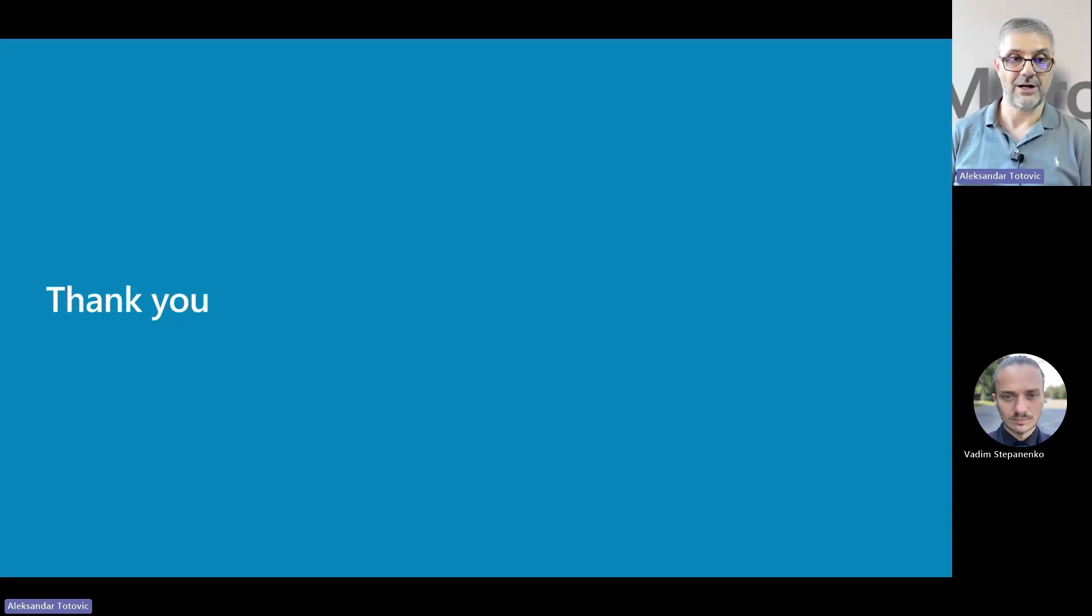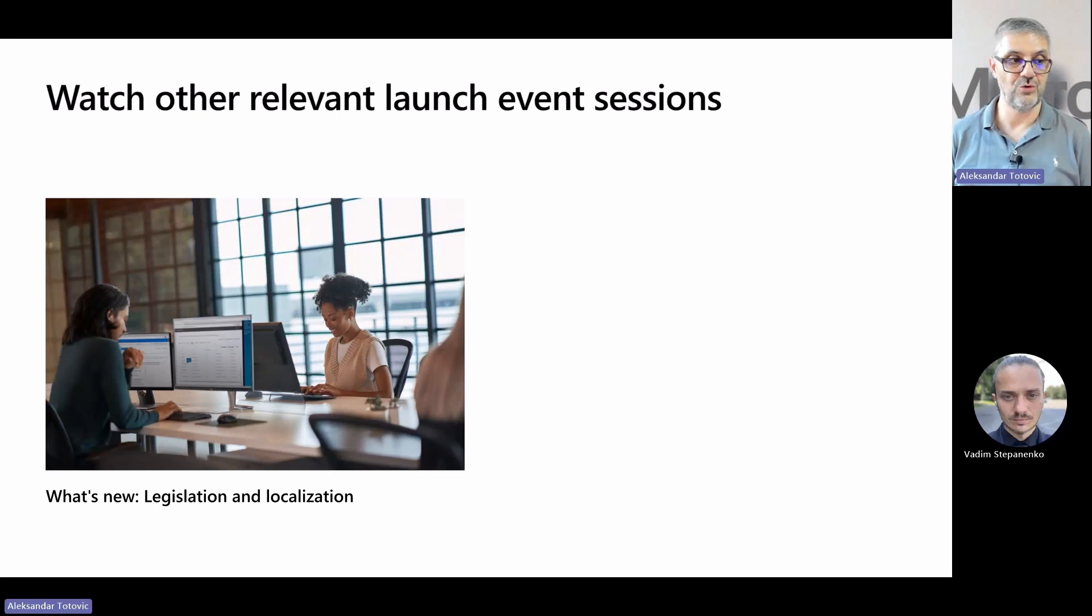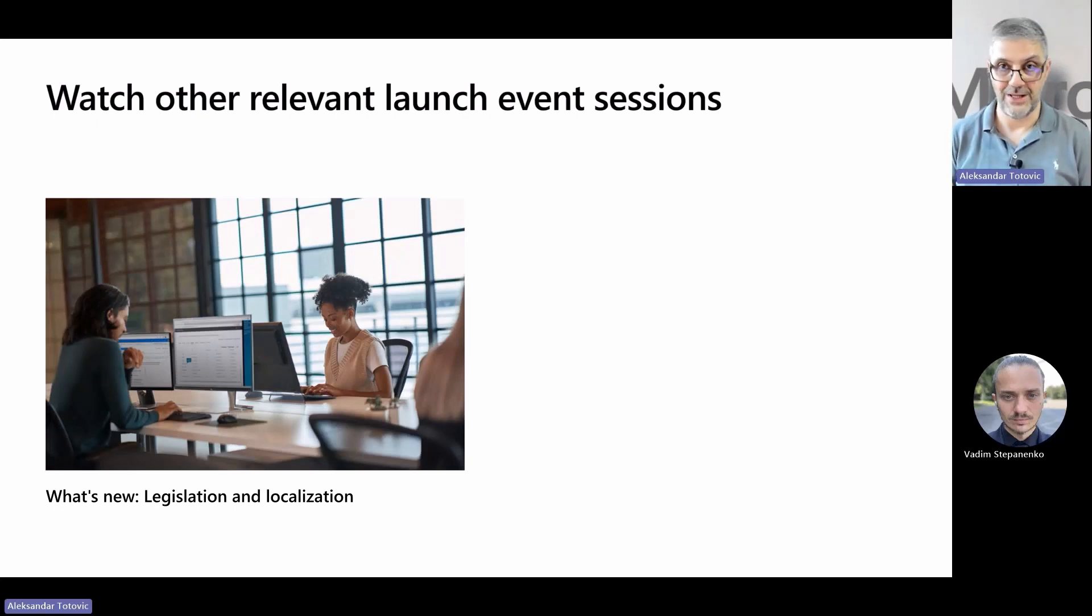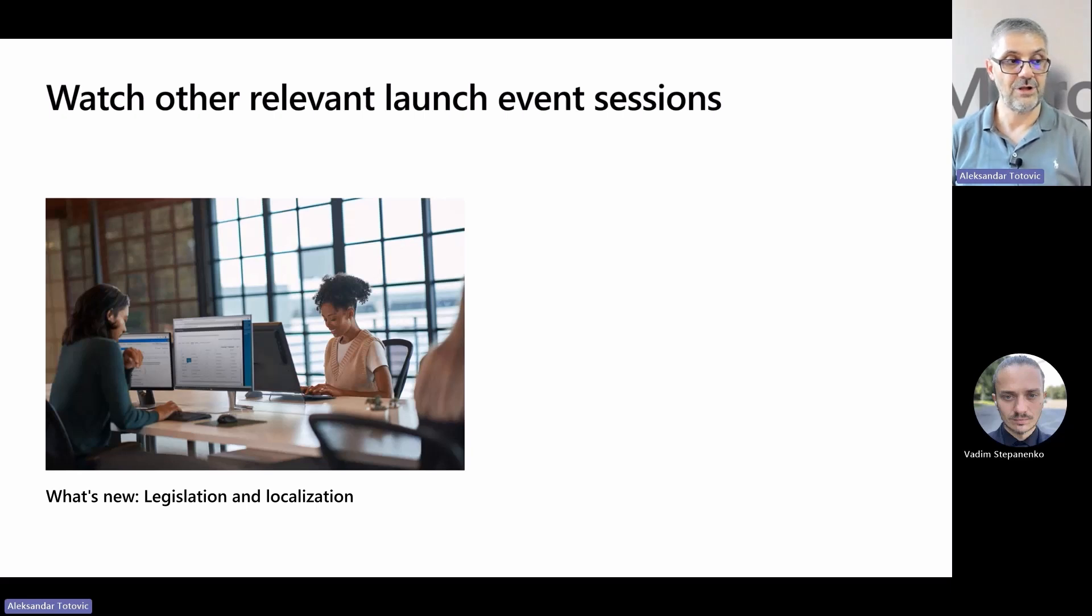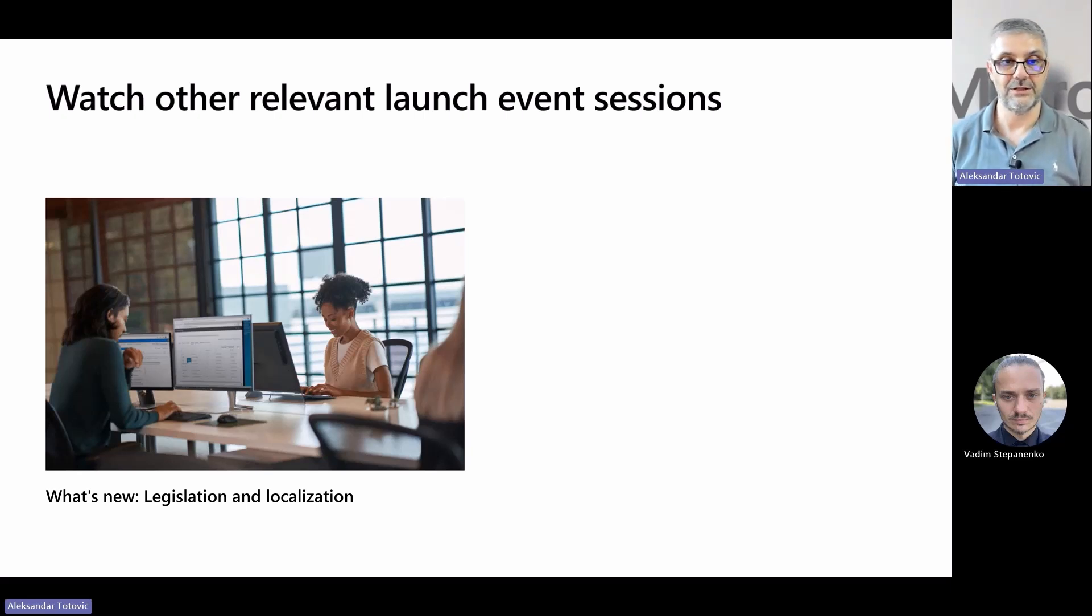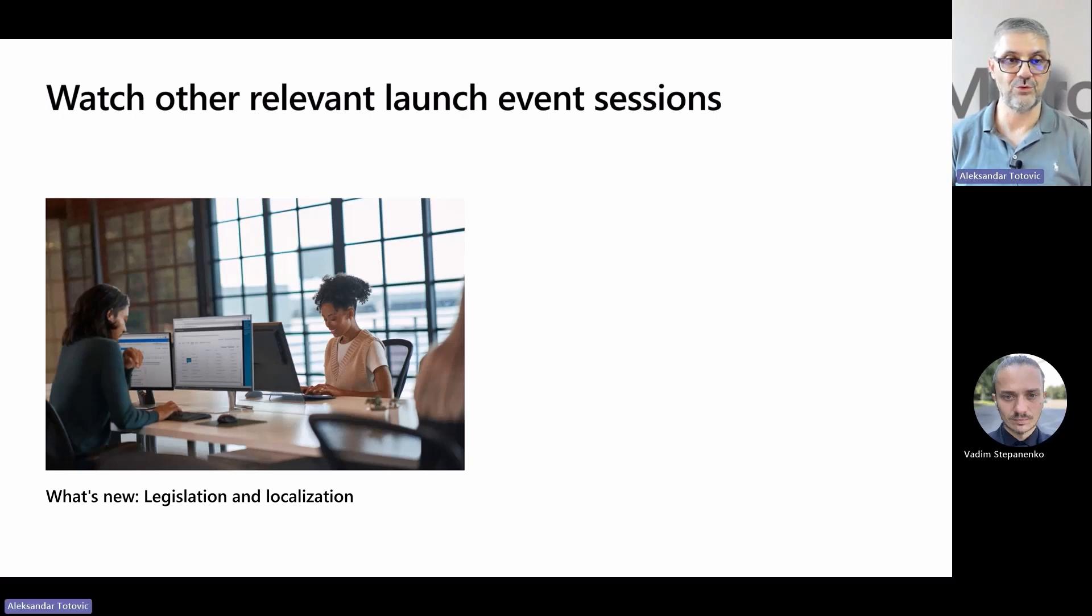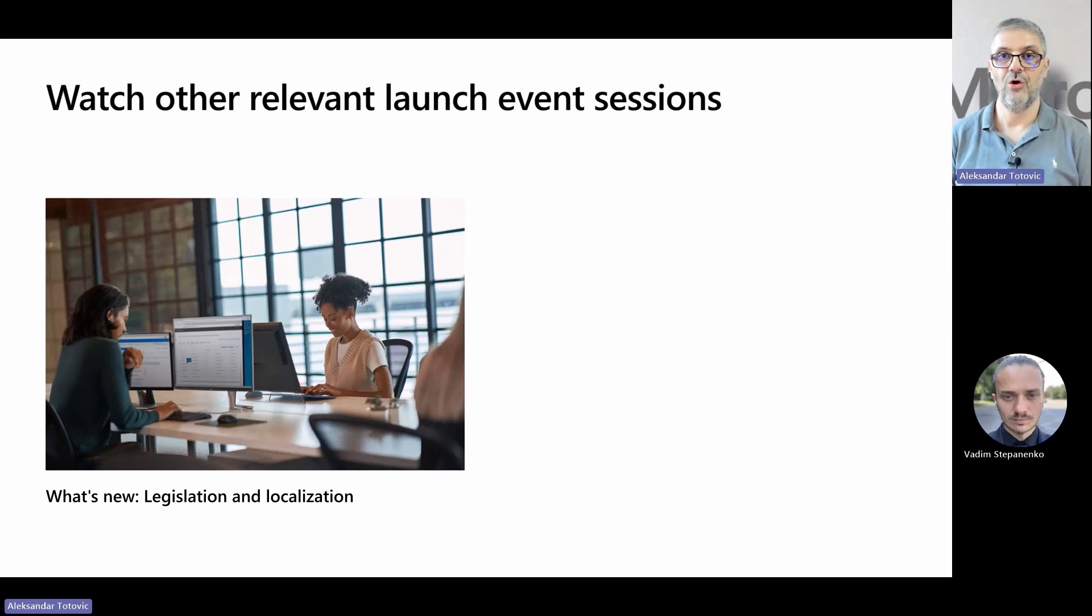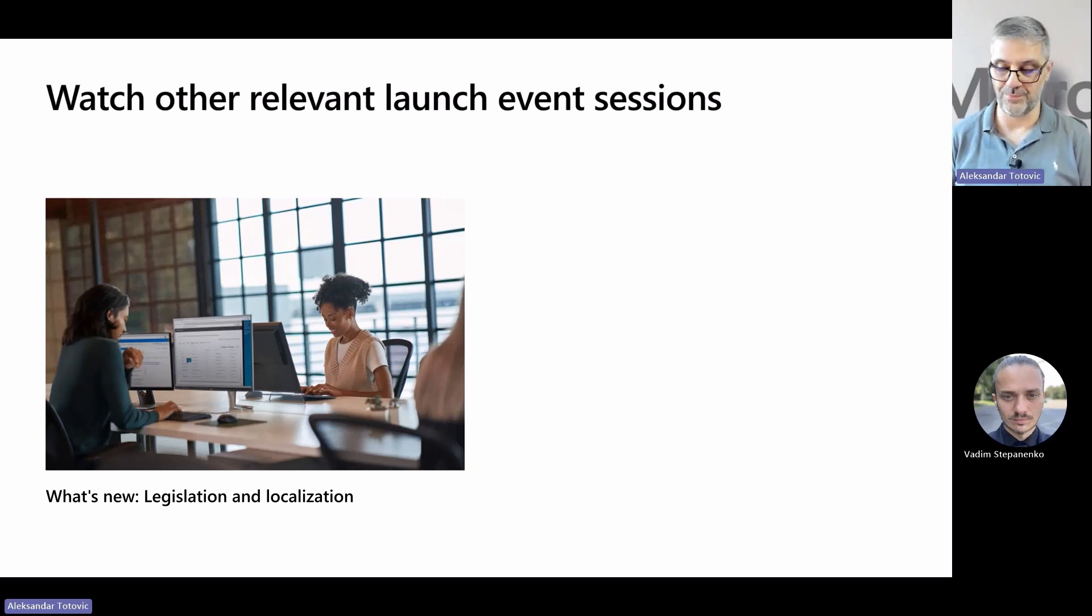Before I close this session, I want to invite you to watch all sessions on BC launch event, of course. But this one, what is new in legislation localization, is connected with what we presented today. It will be good to take this session to see all new things in legislation localization scope.